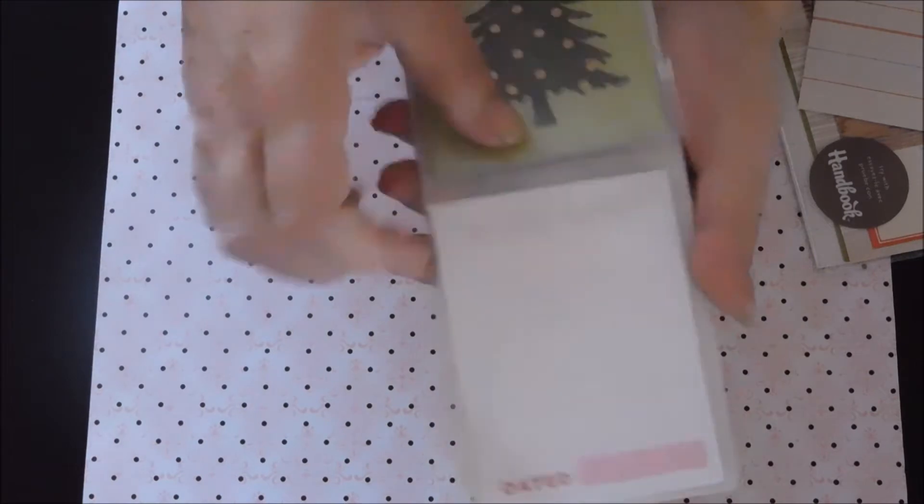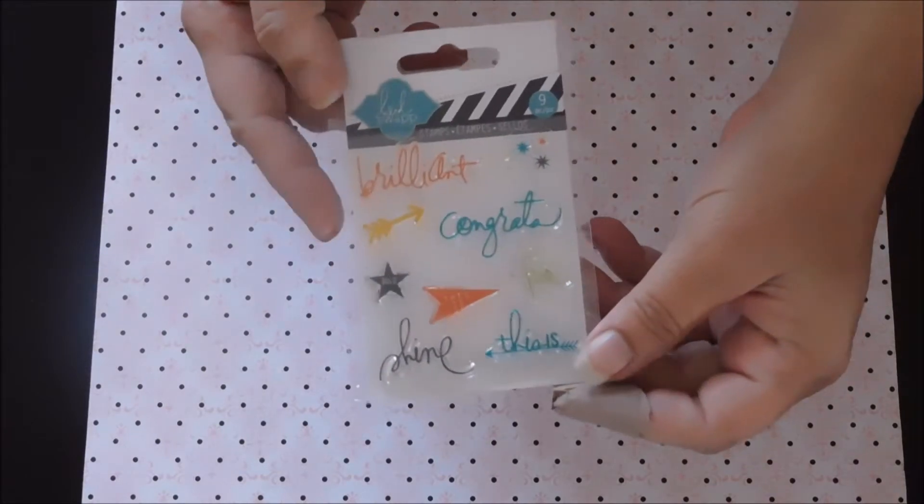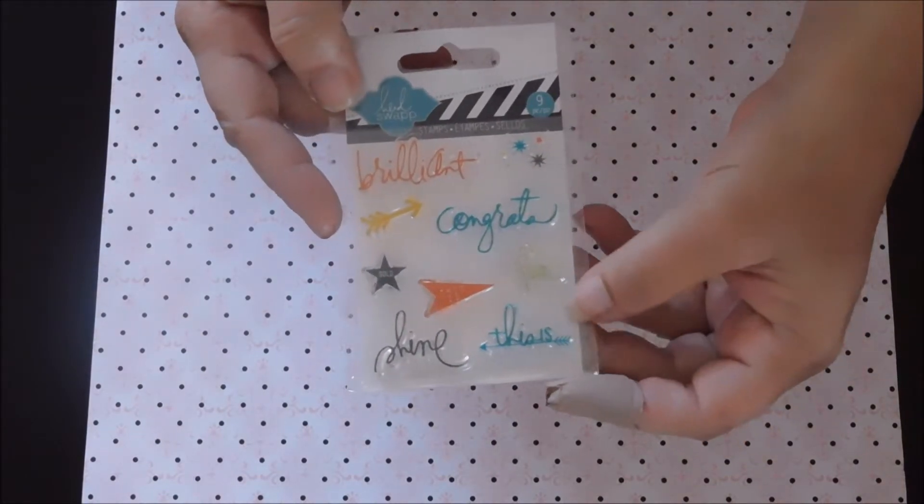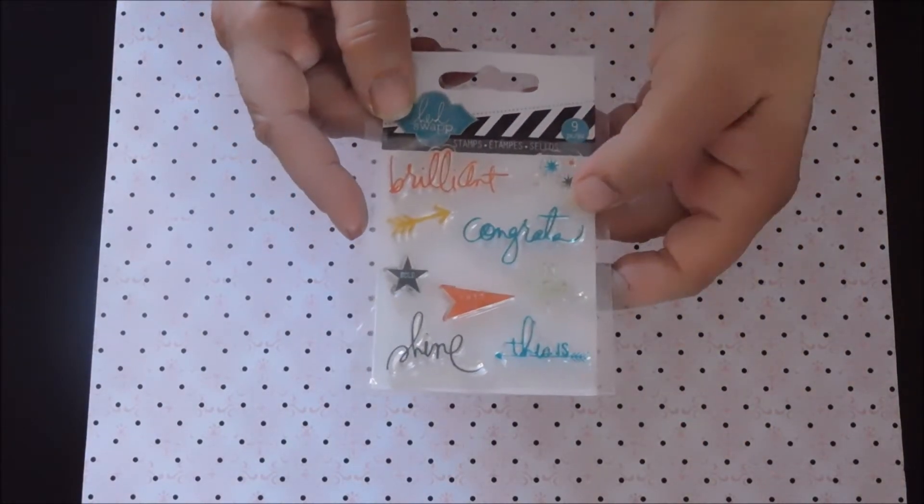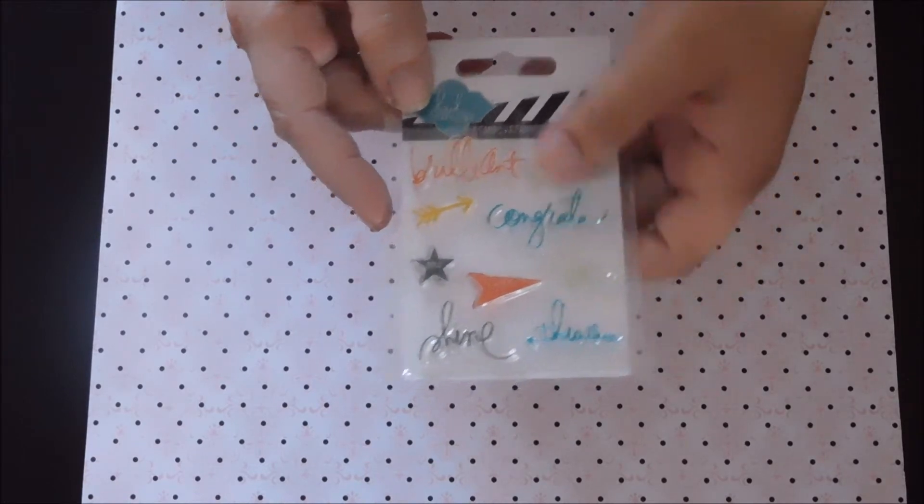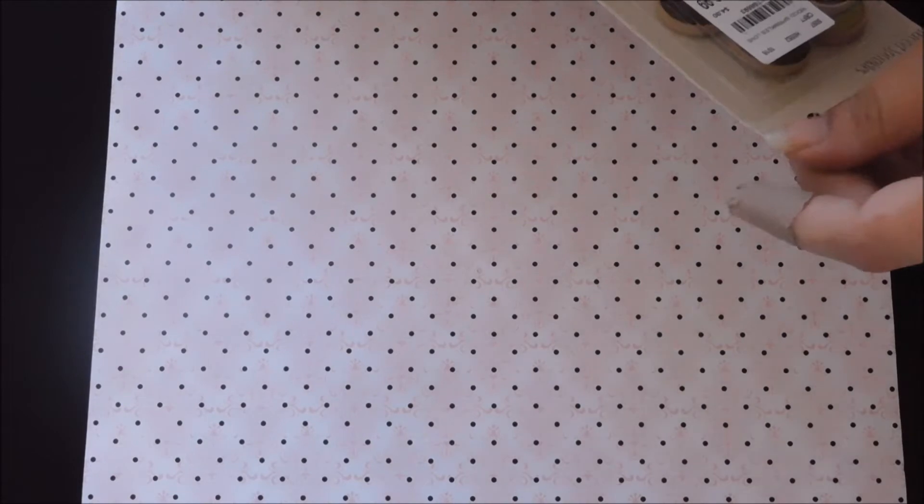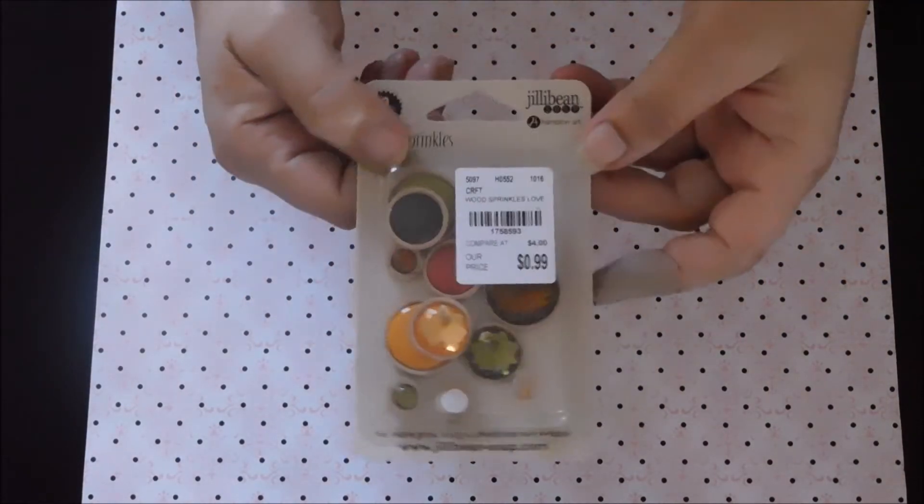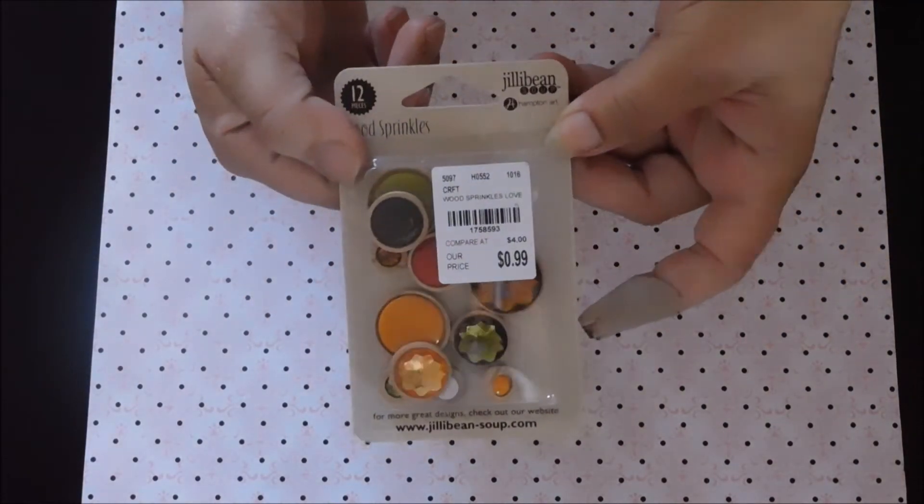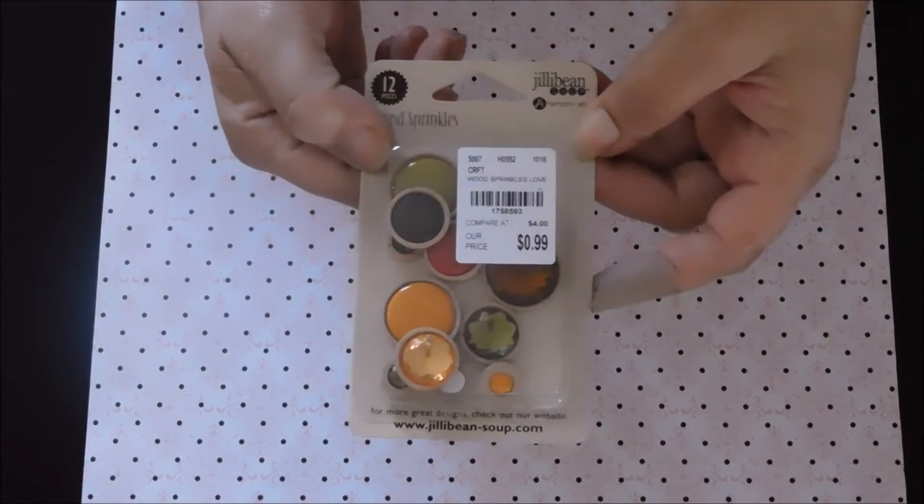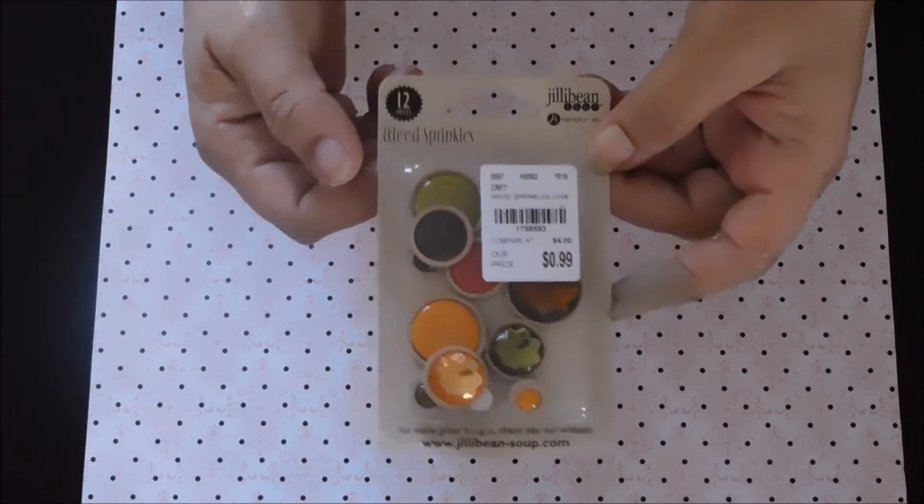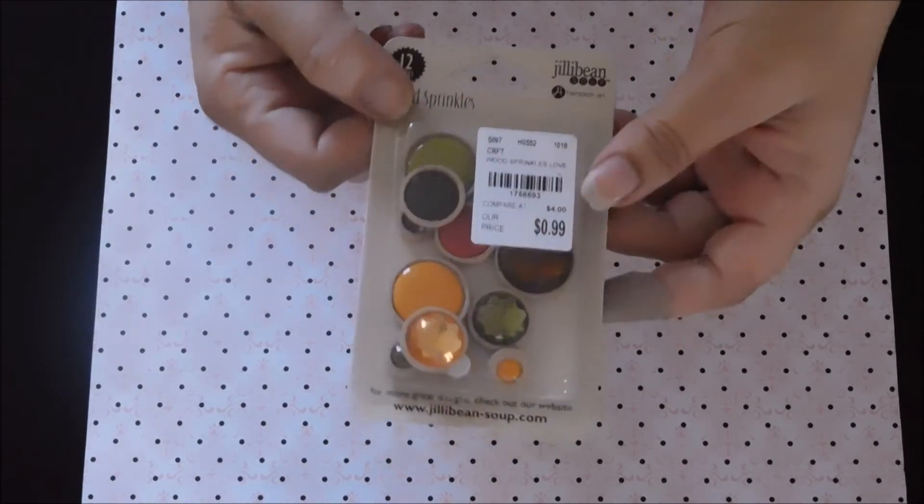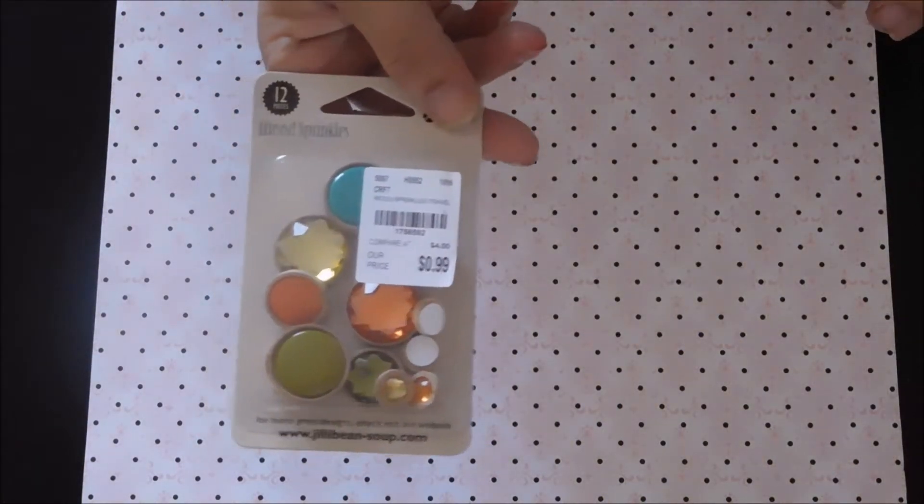These are cute, these are all 99 cents. And then I found only one stamp, the Heidi Swapp little sayings, it says brilliant, congrats, fun. And then we have these little wood buttons, whatever they are, they were 99 cents. I think there's like two different colors of them.